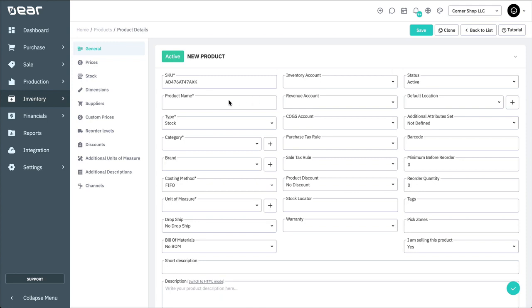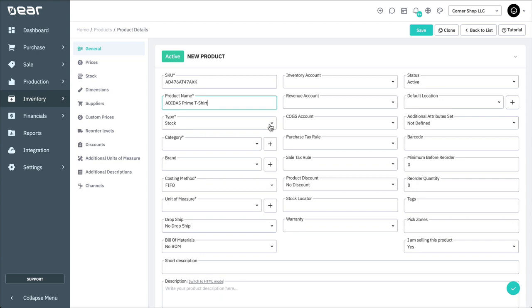Next, you'll need to give your product a name. Then select the type of the item. This can be either stock, service, gift card, non-inventory, or fixed asset.